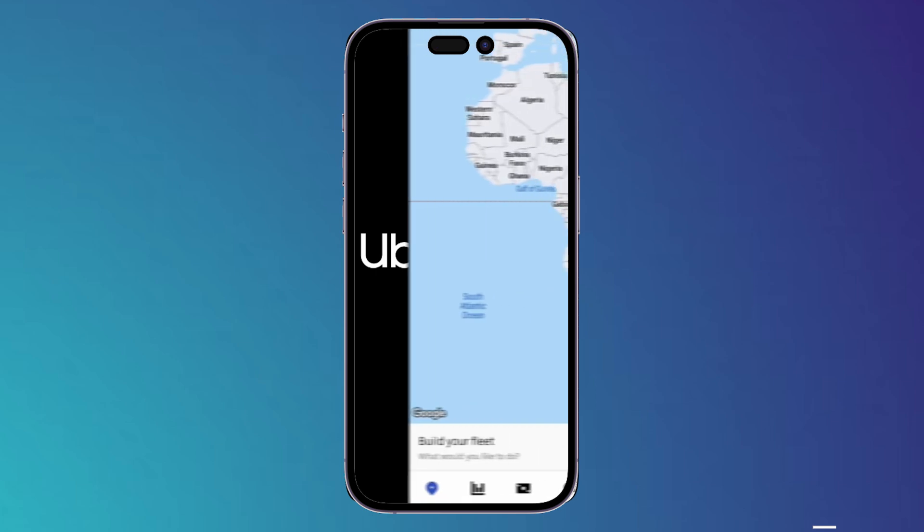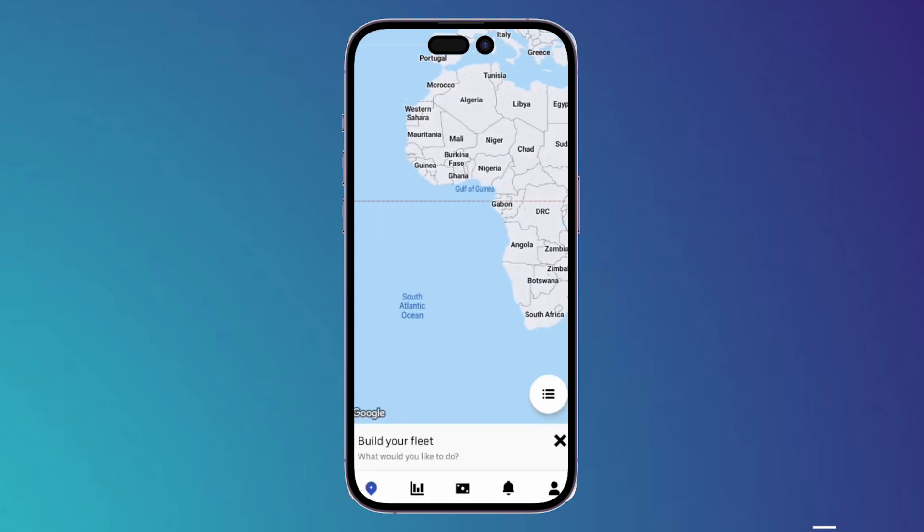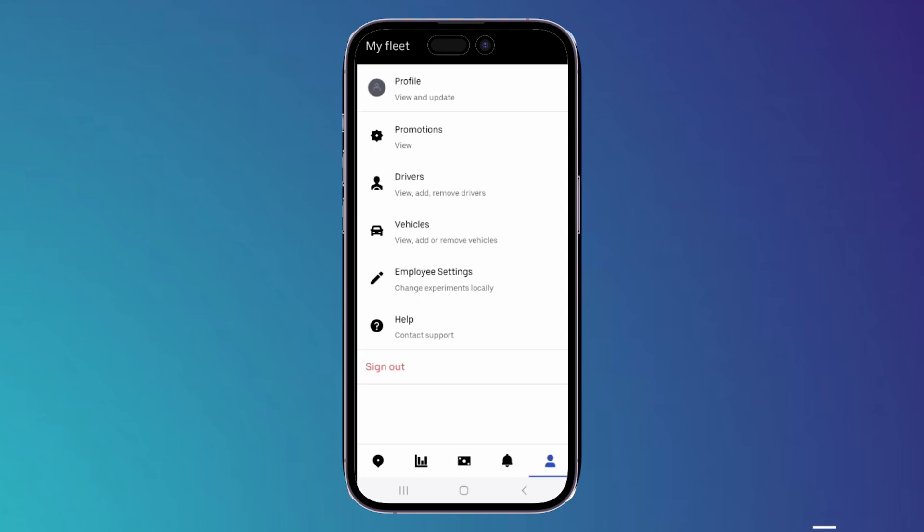Now you have to click on this icon on the bottom right corner. Tap on it, then it will show you this page right here.